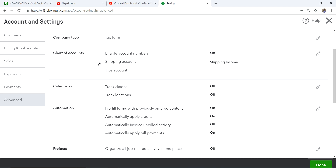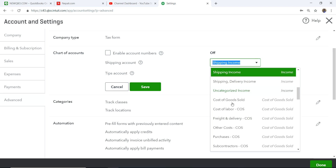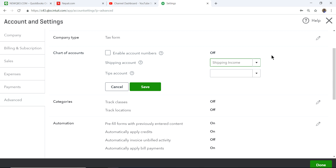You'll see a Shipping Account field tied to your chart of accounts. You can select where you want the shipping income recorded when you charge shipping on invoices or sales receipts. If you don't have a shipping account in the chart of accounts, you'll need to create one. I'll save this and then talk about the chart of accounts.